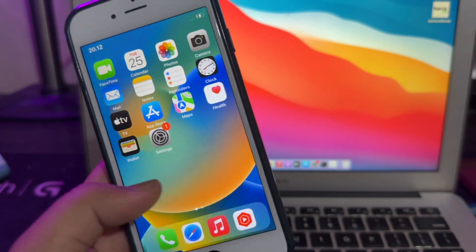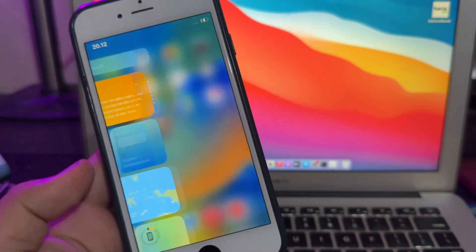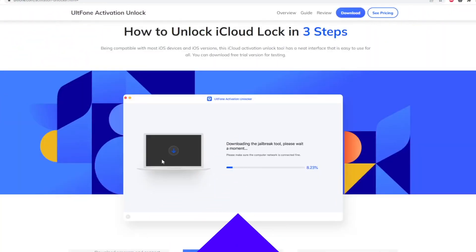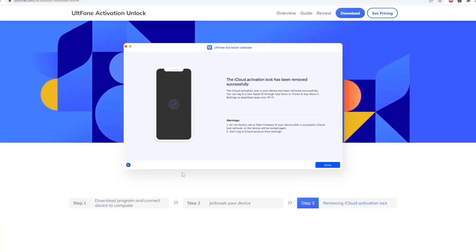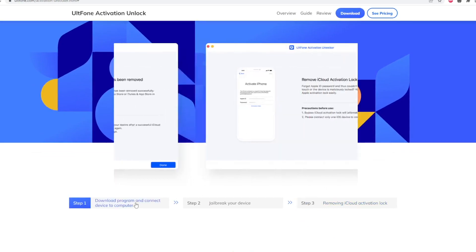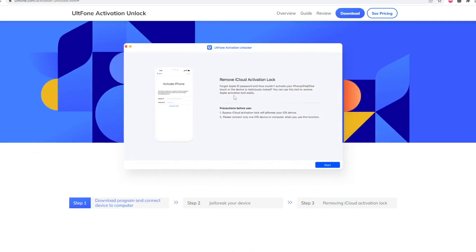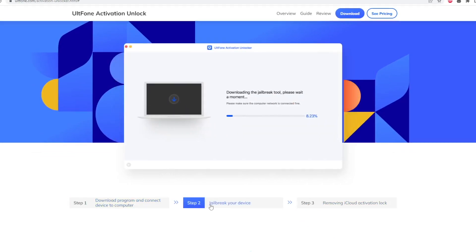I highly recommend you to use this tool because it is so powerful and easy to use. Even a beginner can use this software. Only three steps to unlock activation lock easily. You can check the link for UltFone Activation Unlock in the description.